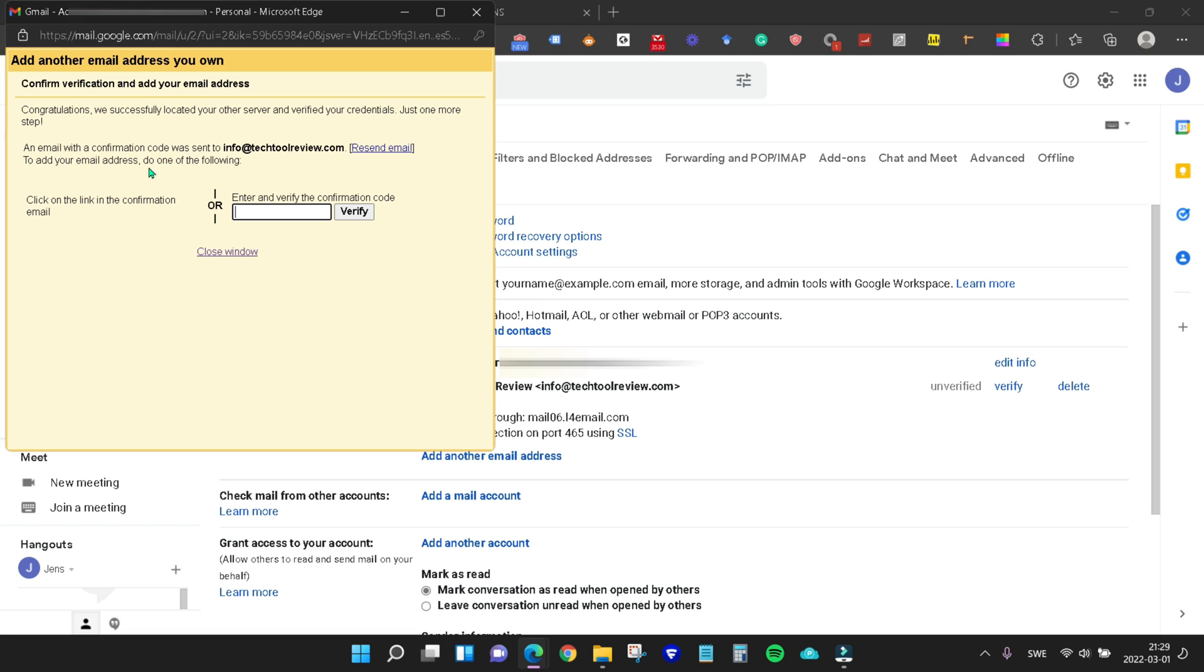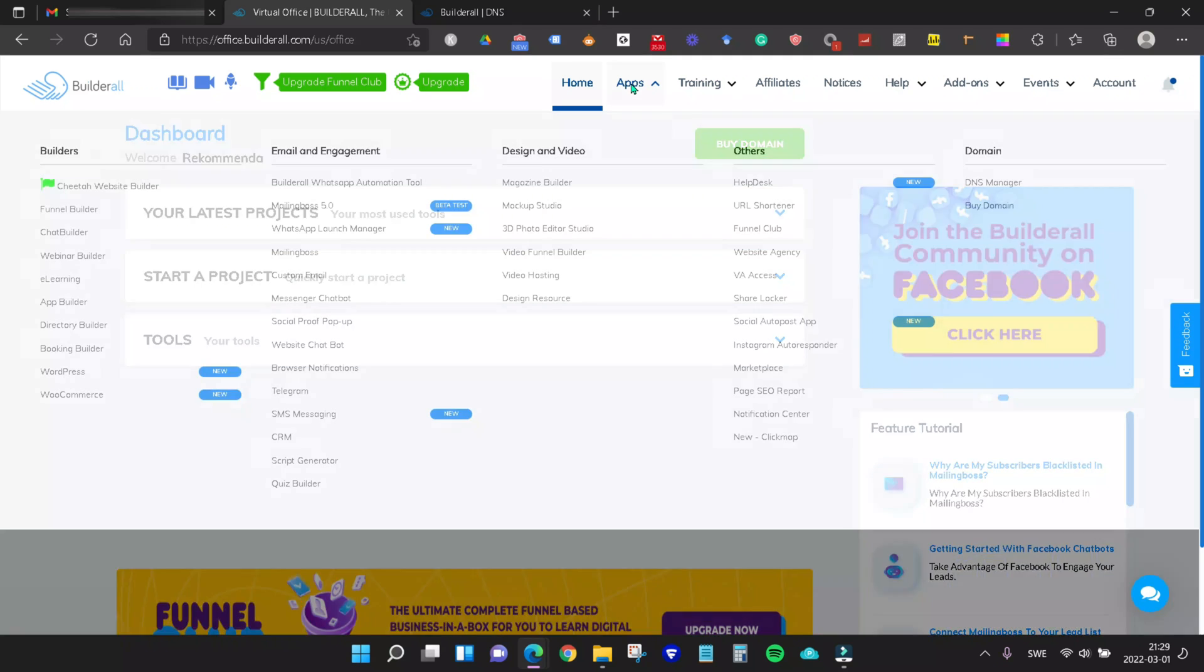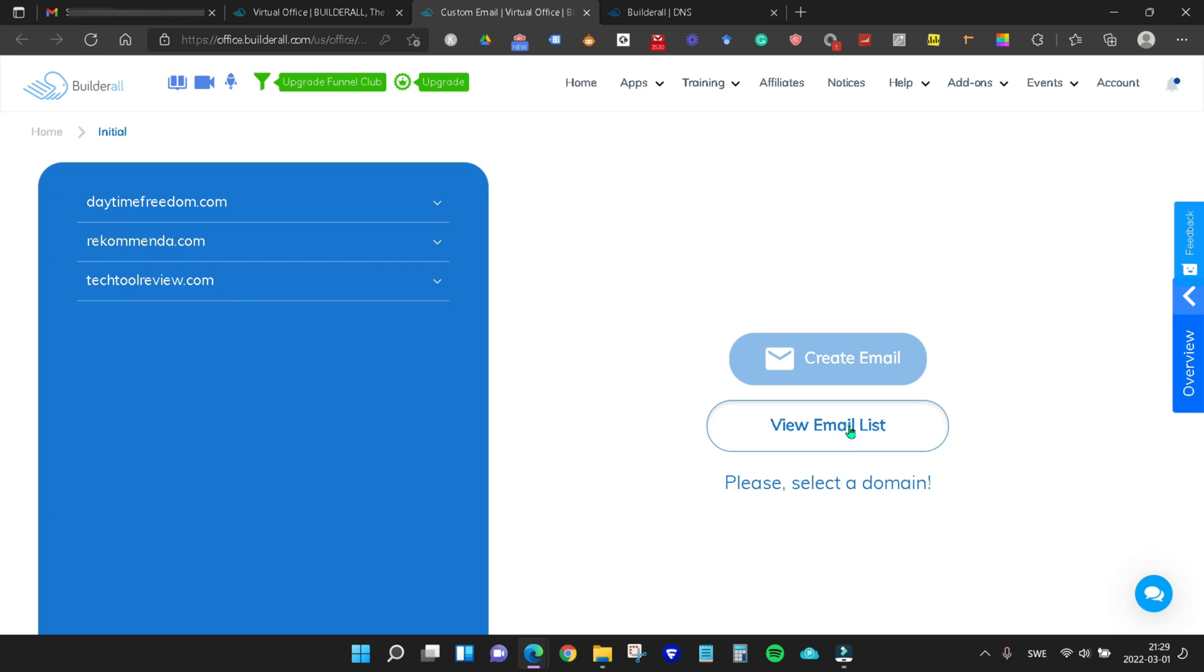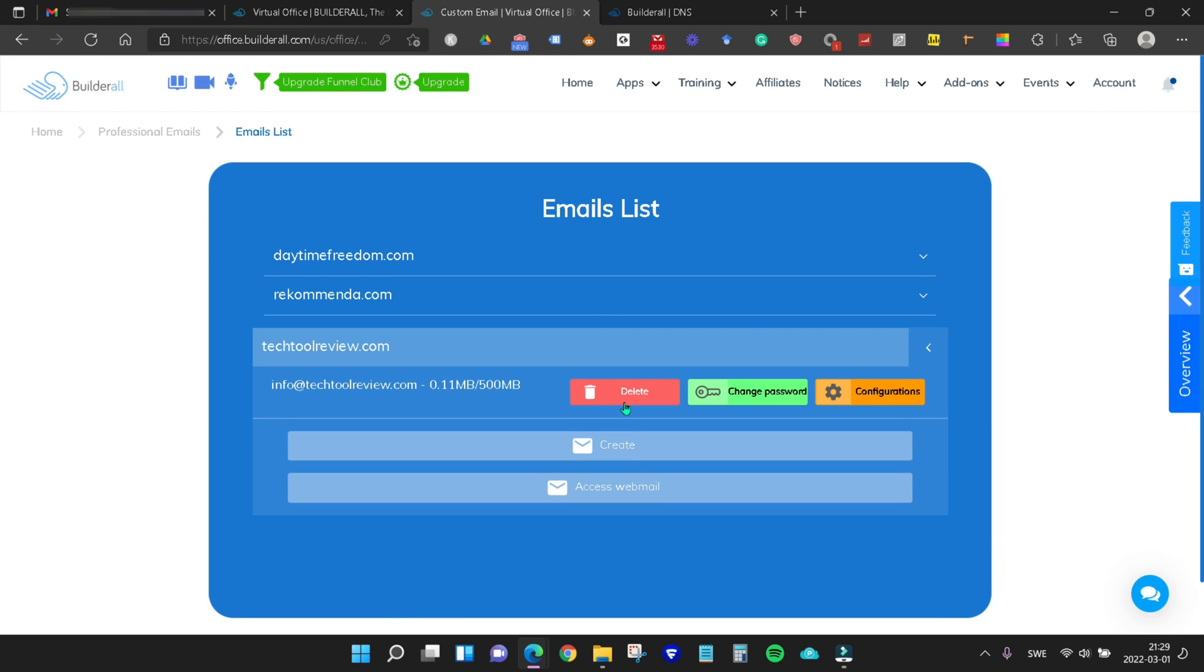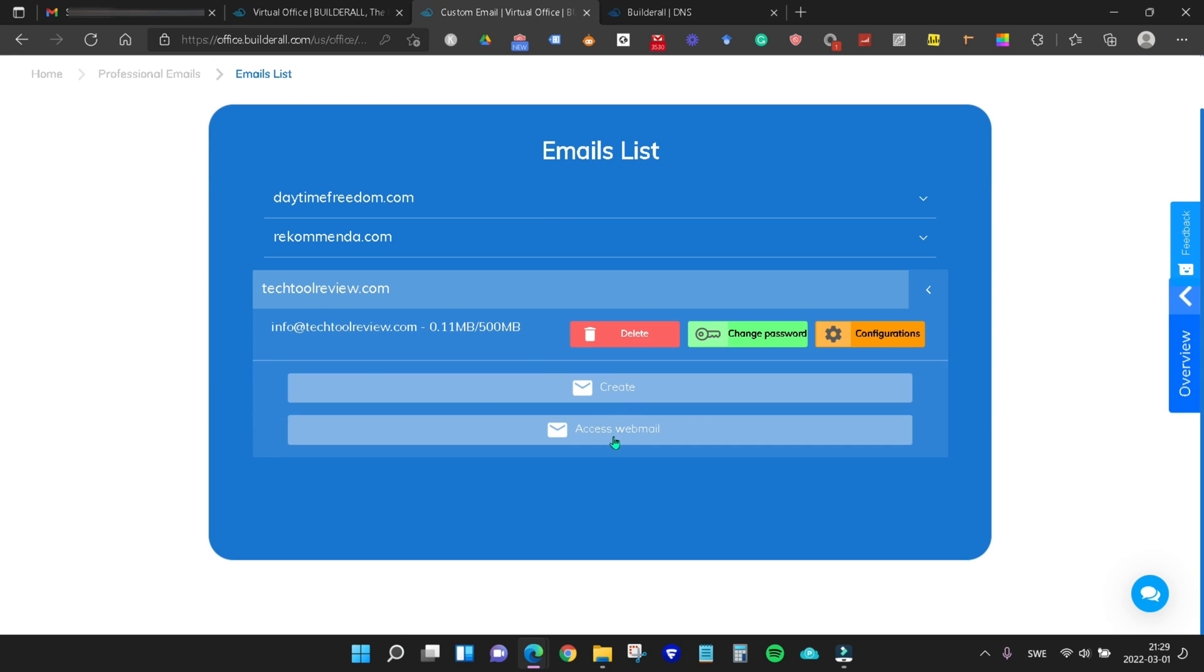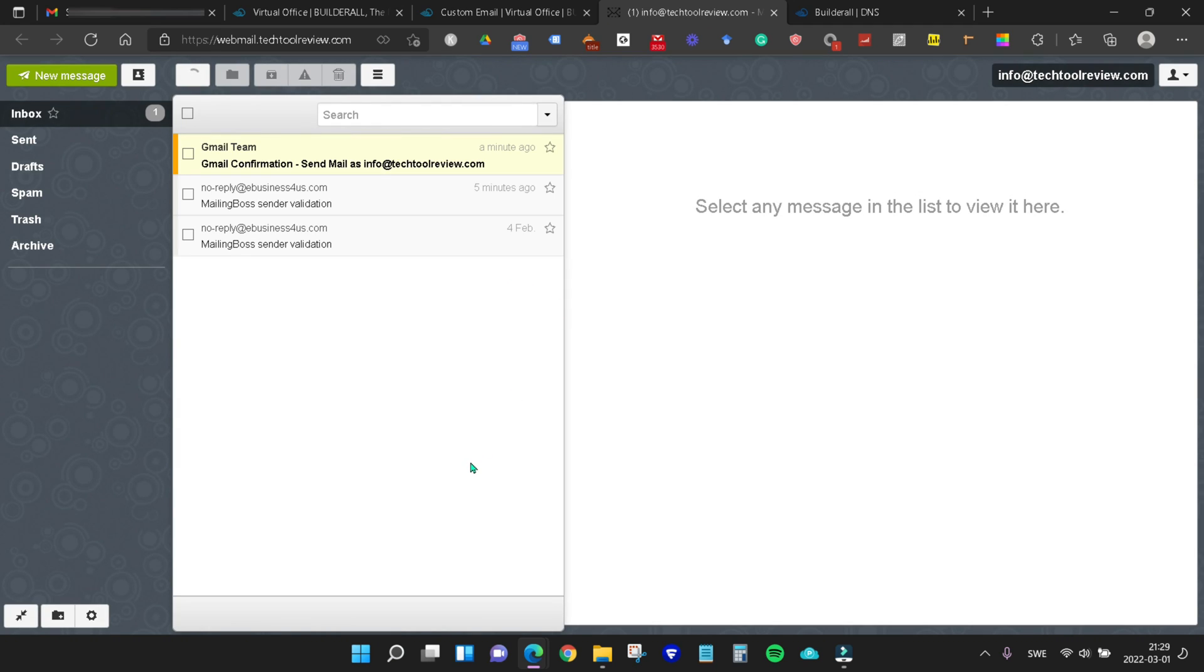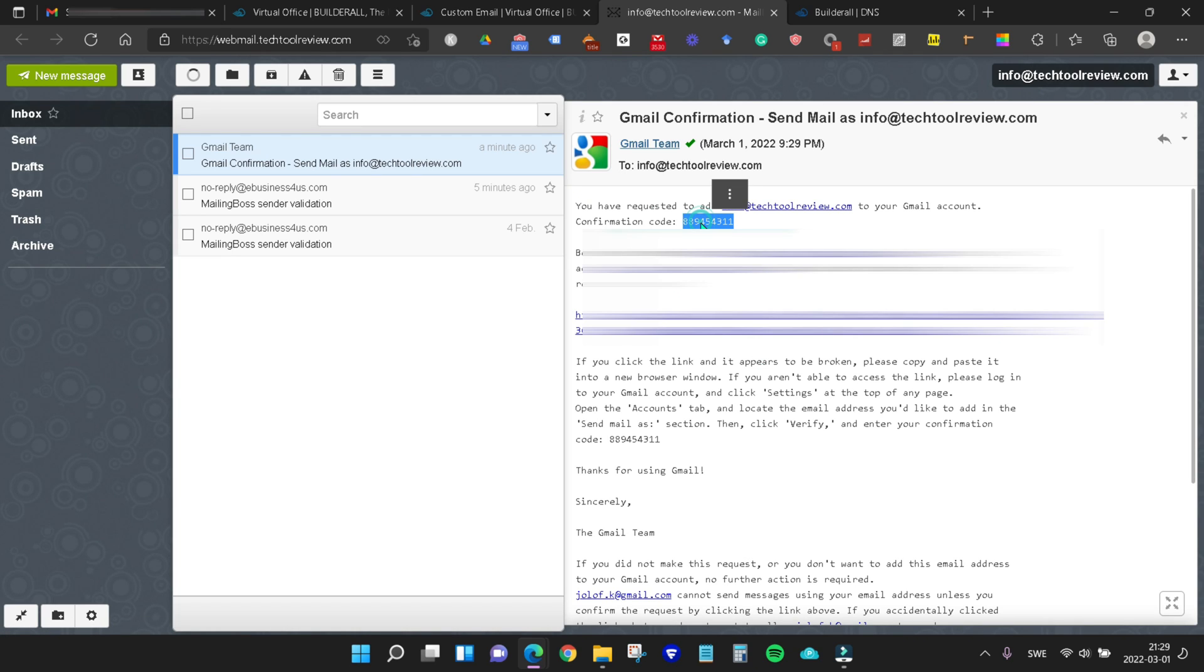Obviously we have to go into our webmail to find the code. In Builderall we just have to come up to apps and then go to custom email. Click the view email list and find the access webmail under our domain. Here we have to log in. And here we see the Gmail confirmation, so we click that and find the confirmation code. Copy that.